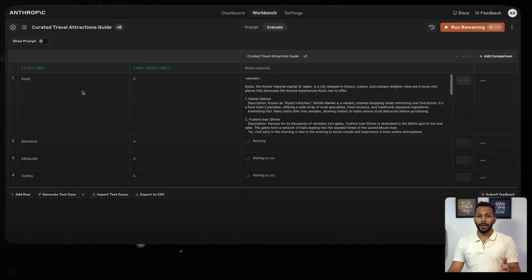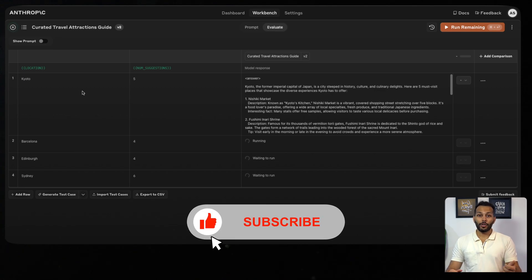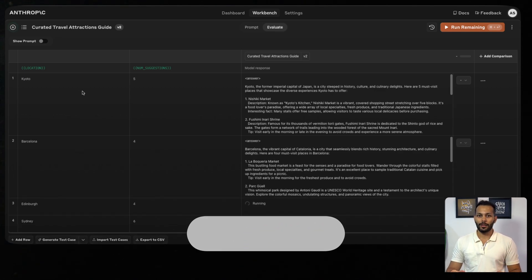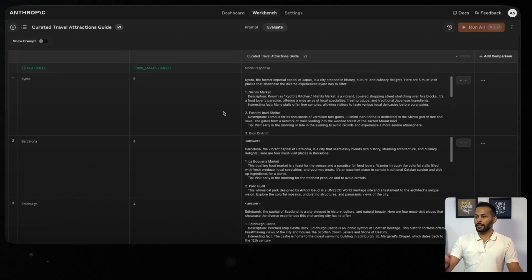In the meanwhile, if you're liking the video so far, make sure to give it a like and also subscribe to the channel. It really helps out the channel a lot. Once it has generated these outputs, let's just go through one of these examples.